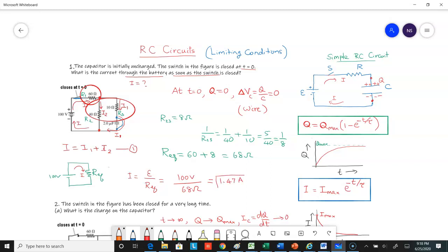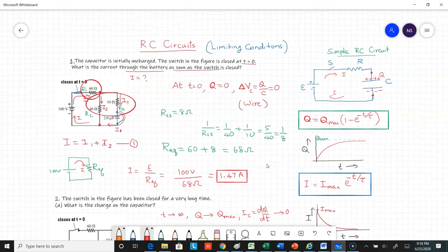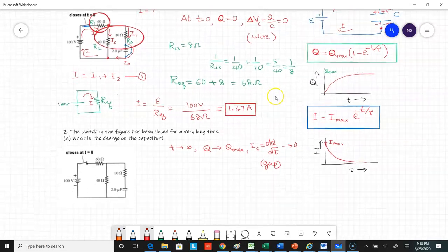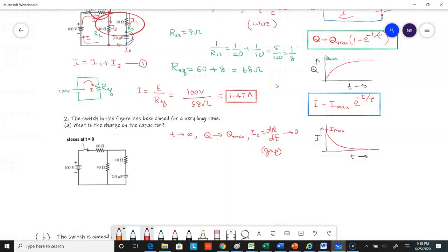You can also write loop equations and solve for the three unknowns to get the same result. That's the current through the battery as soon as you close the switch. Now for Problem 2: the switch has been closed for a very long time, meaning steady state has been reached.